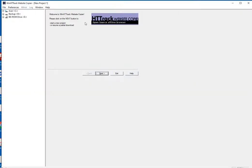Now this is HTTrack. This is what it looks like when you bring it up. This allows you to download a worldwide website from the internet to a local directory. You get all the HTML pages, images, and other files from the server to your computer. You simply open a page of the mirrored website in your browser and you can browse the site from link to link as if you were viewing it online.